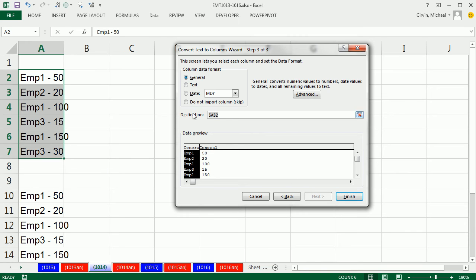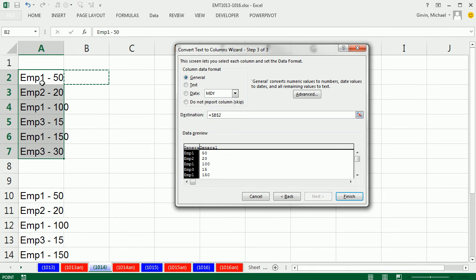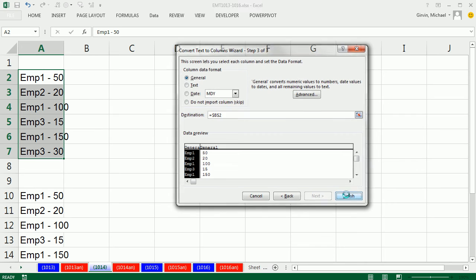If you wanted to keep the data, then you could click in some cell besides the default cell there. And then click Finish.